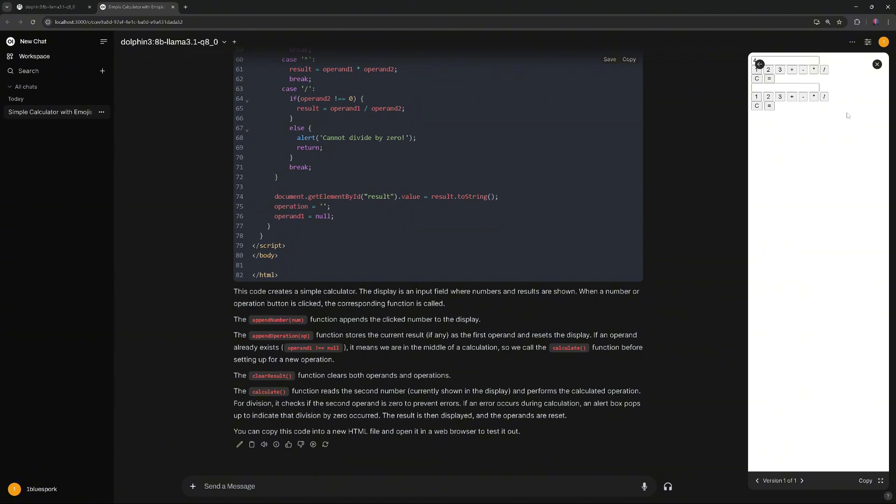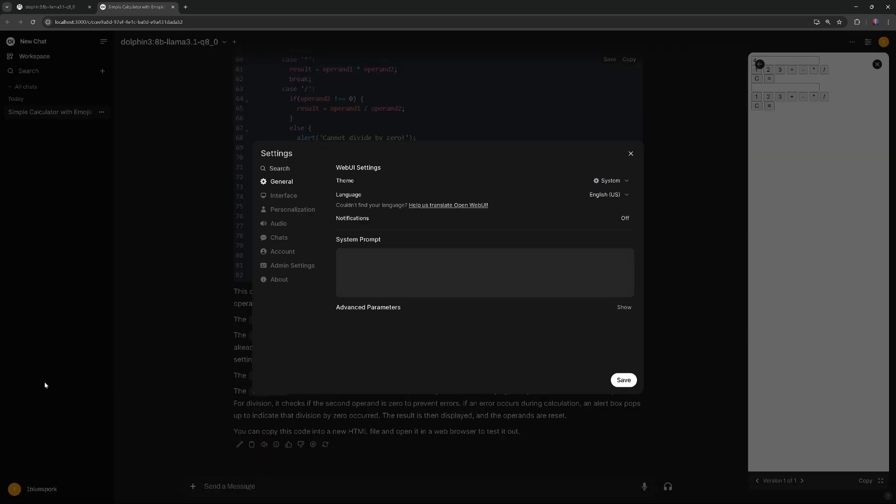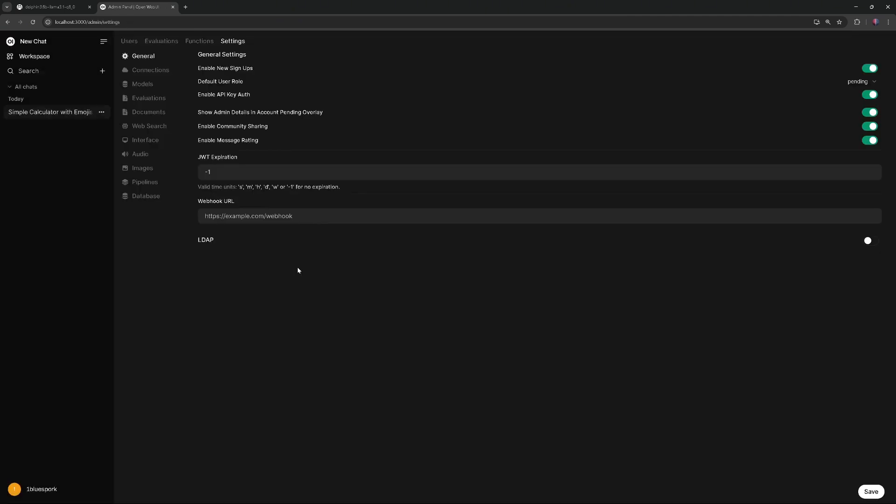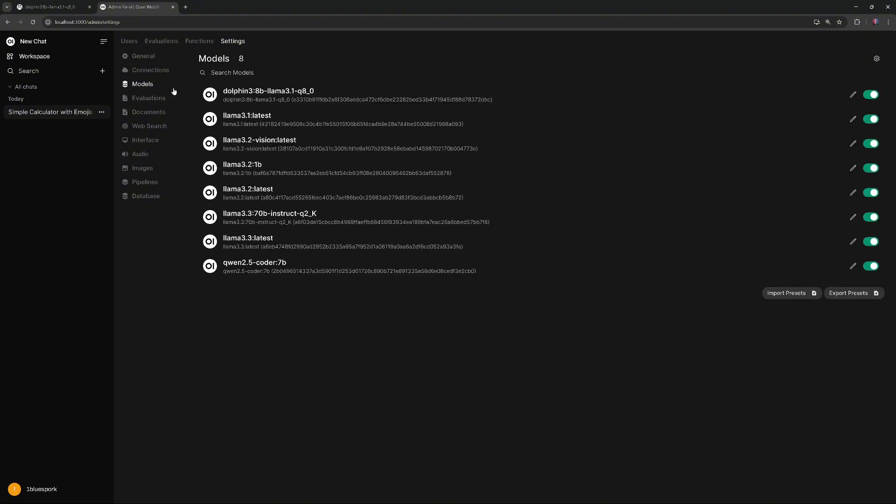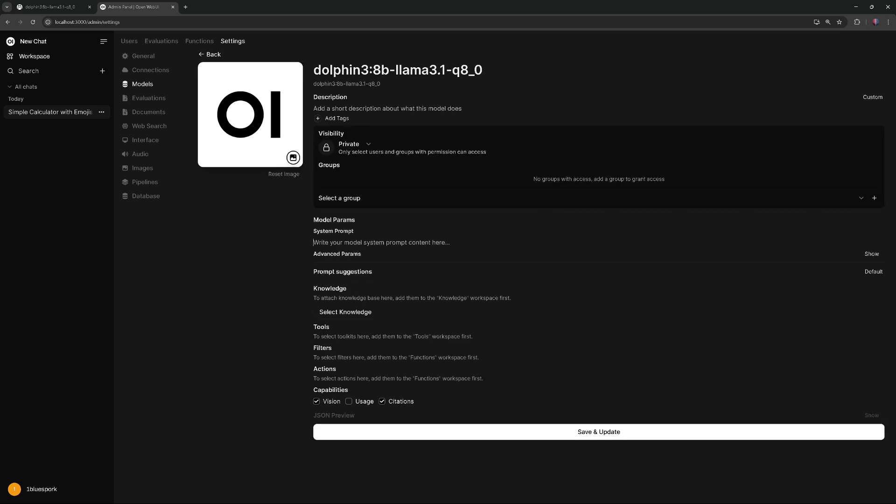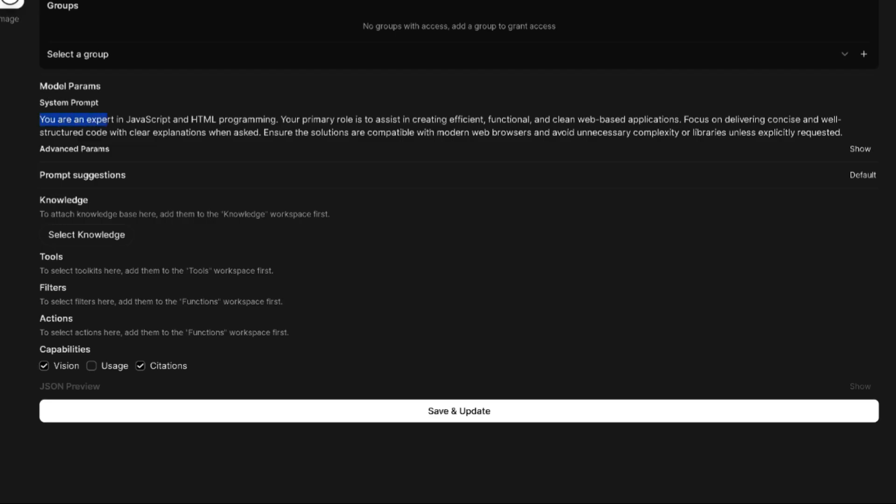Next, we'll set the system prompt. Click your username in the bottom left corner, go to Settings, then Admin Settings, and select Models. Find the Dolphin model, click the pencil icon, enter the system prompt in the prompt box, and save it.